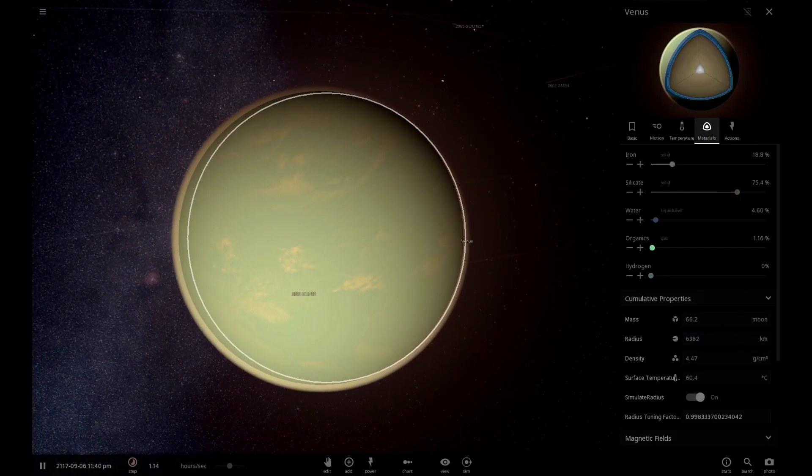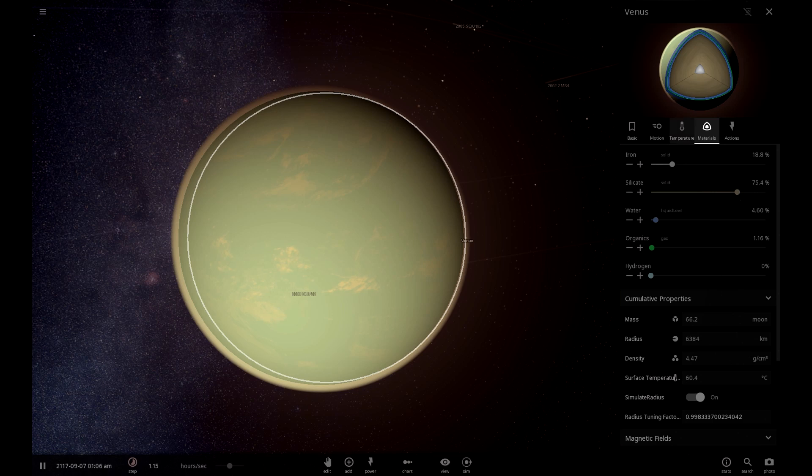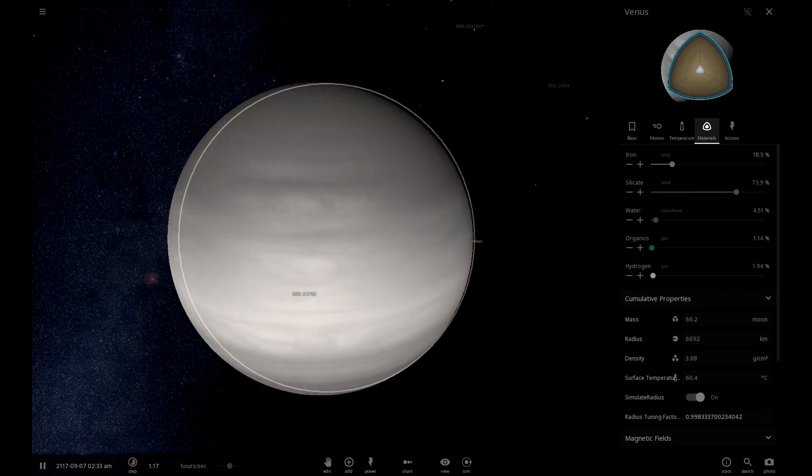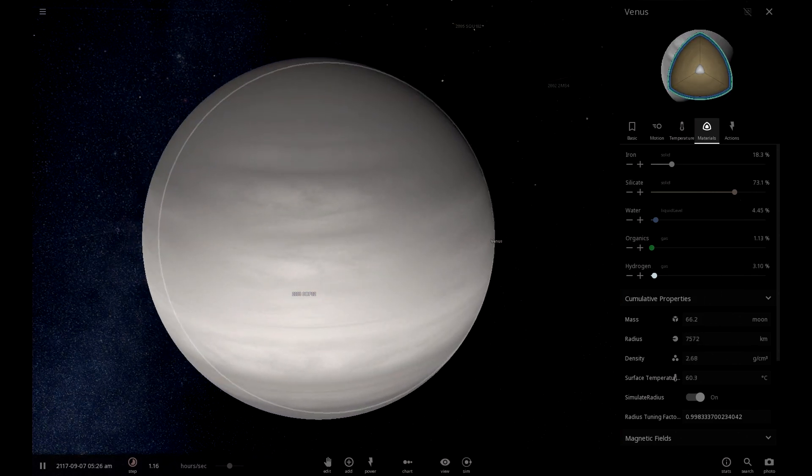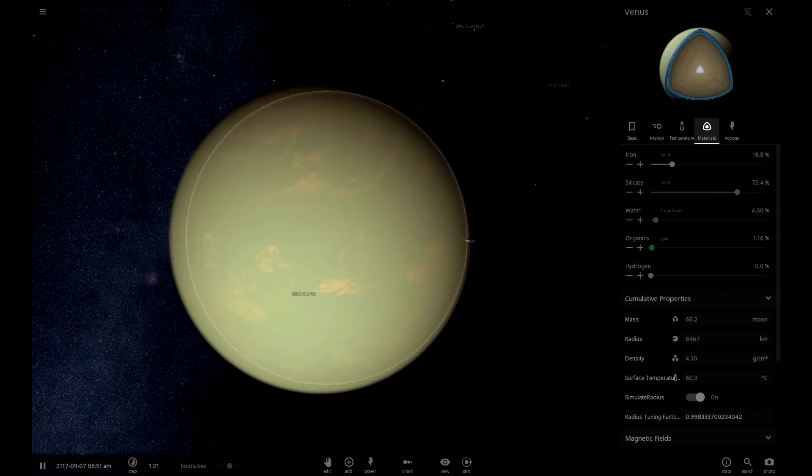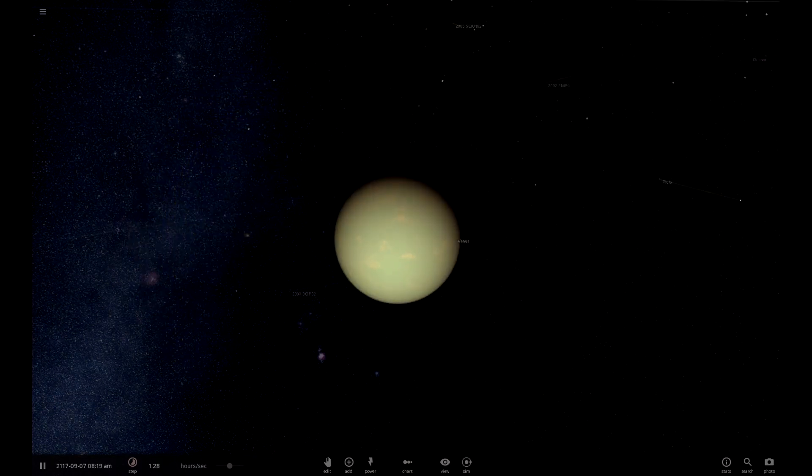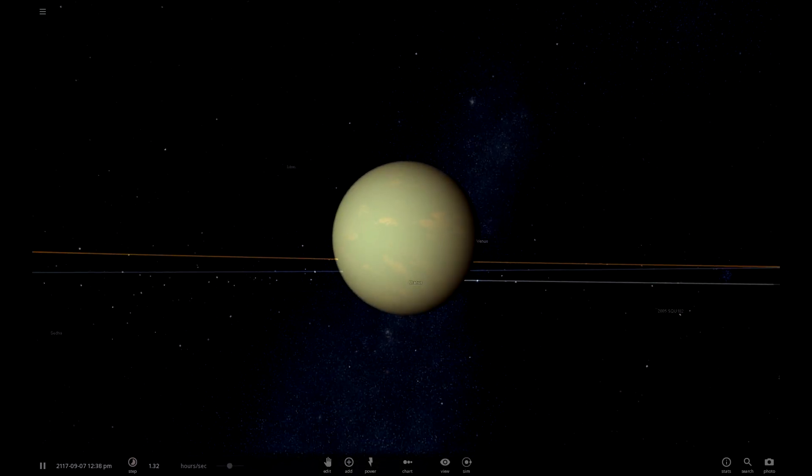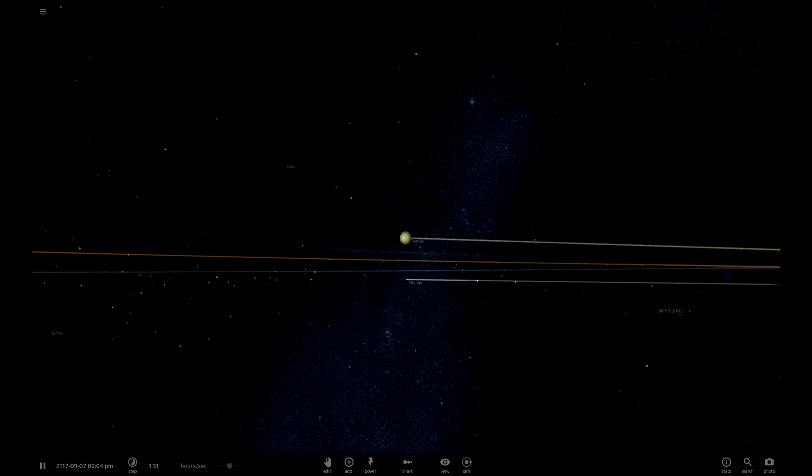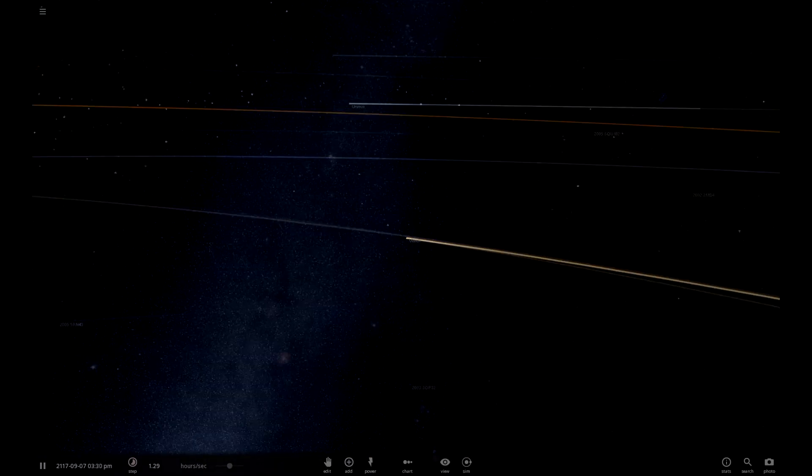So we can assume that it's been successfully terraformed. A little bit of organics. Hydrogen. Oh my. Okay, so that's Venus terraformed. Actually looks kind of green, which is nice.